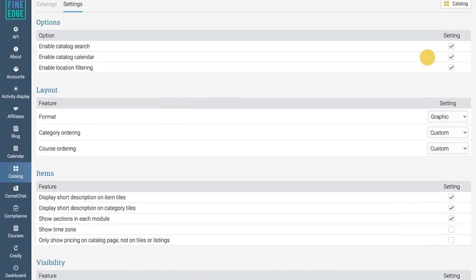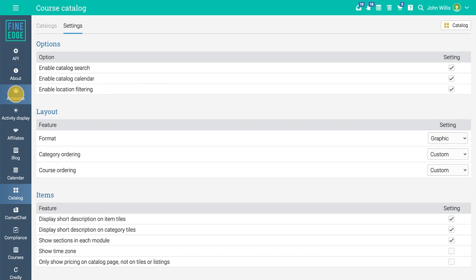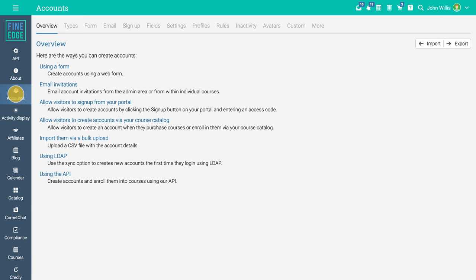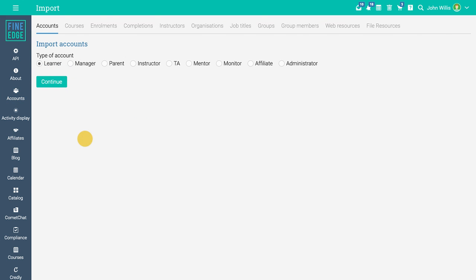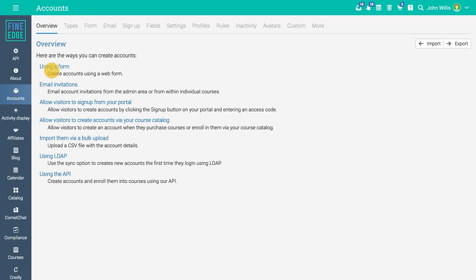Once the site, portals, and courses are set up, it's time to create accounts for instructors and learners. To add accounts, navigate to the accounts area from the admin settings. The most convenient way to add them is to import them via a bulk upload from a CSV file, but you can also add them using a form or send email invitations.